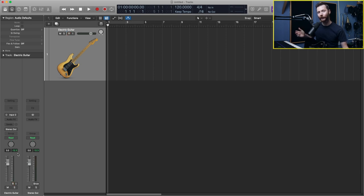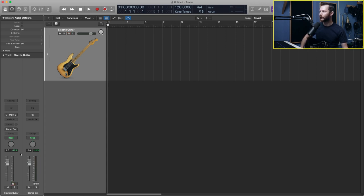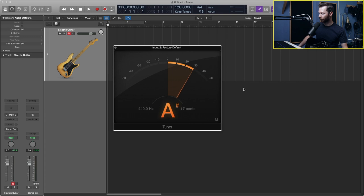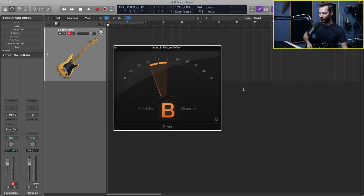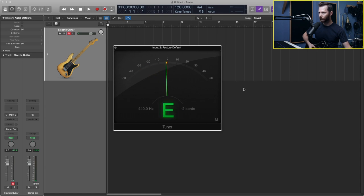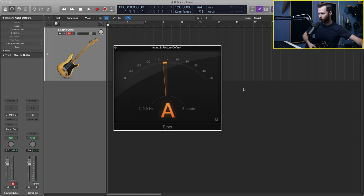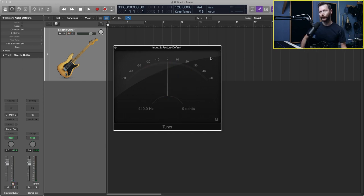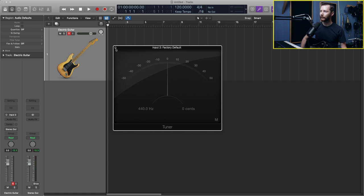Once we have a nice level, you probably want to tune your guitar. And there's a real easy way to do that straight from Logic. So you just go up here and hit this little tuning fork. And that'll open up our tuner. And then you can go ahead and play your guitar and tune as needed. Once you're all tuned up, we can close this.